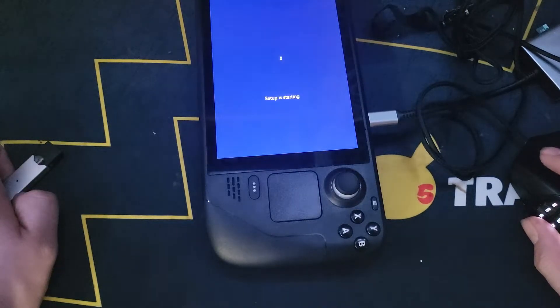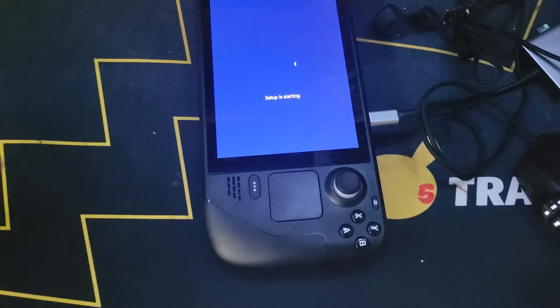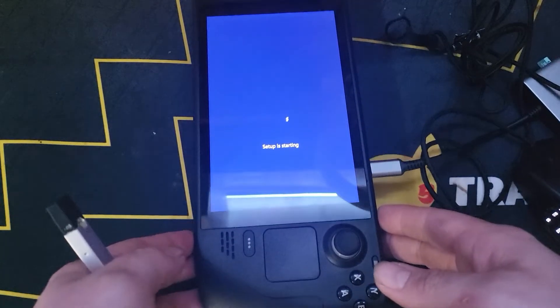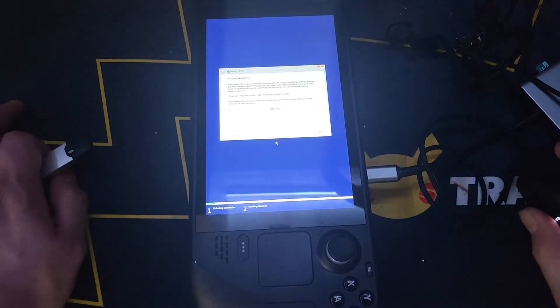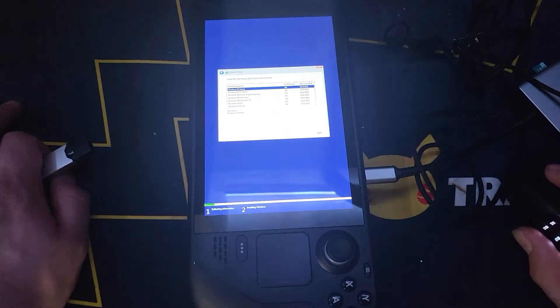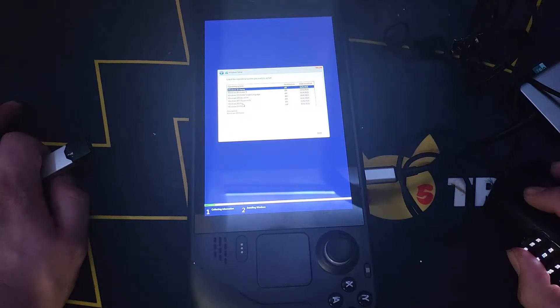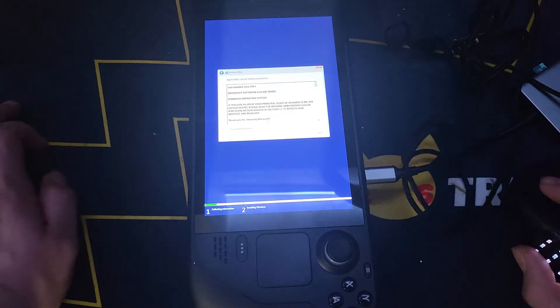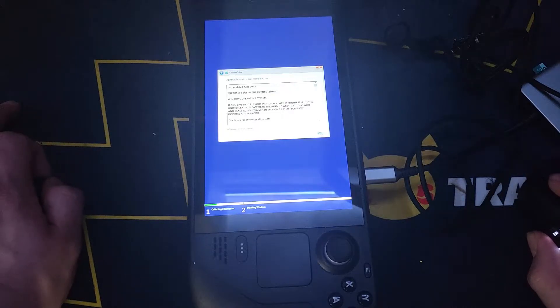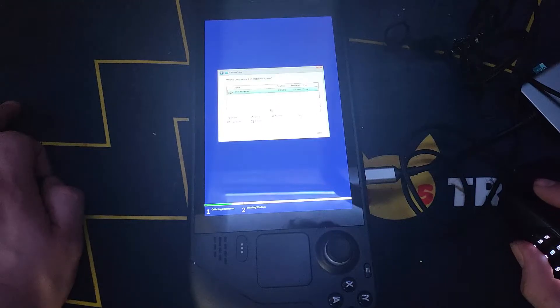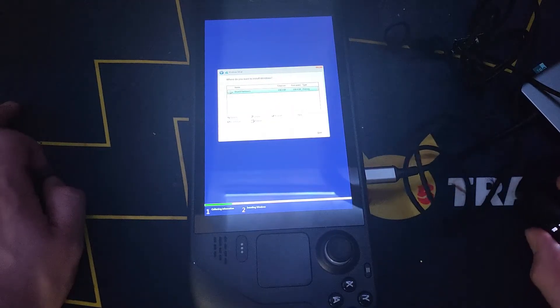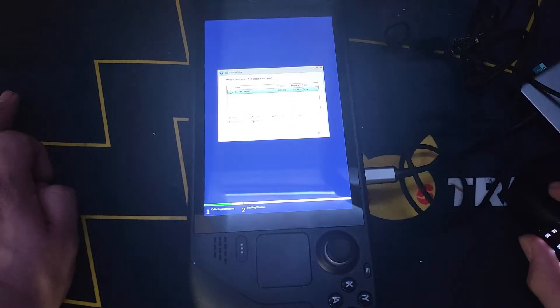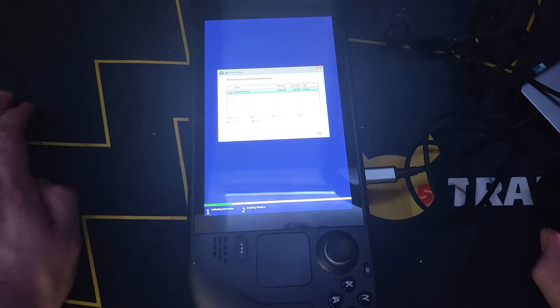Alright, we're going to install Windows. We do not have an activation code. We're going to select Windows 10 Pro. Next. Terms of service, next. Custom install. You're going to select your partition. Here is that new 256 I just bought and installed in the previous video. Good to know that's coming through.